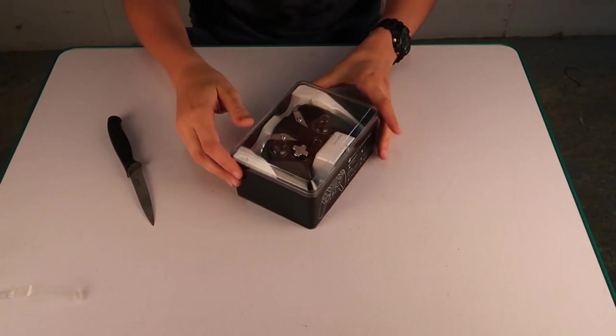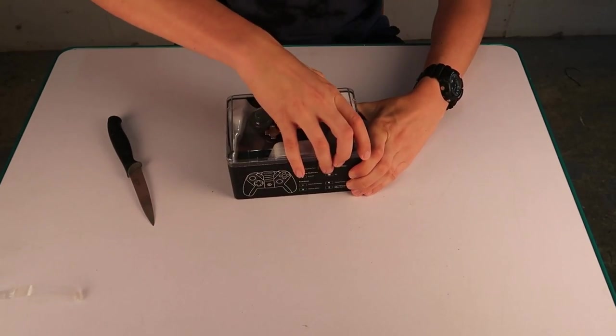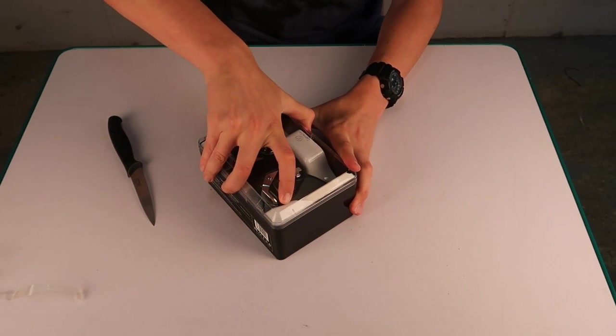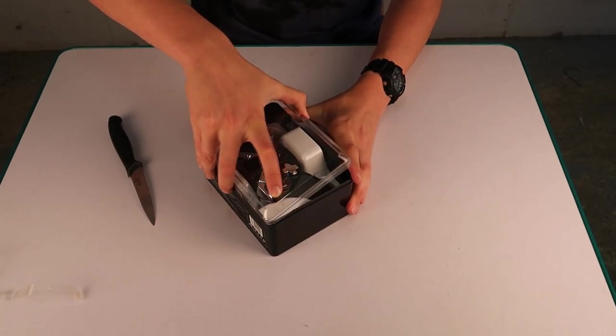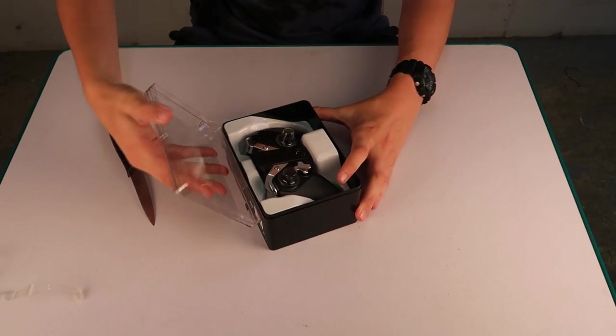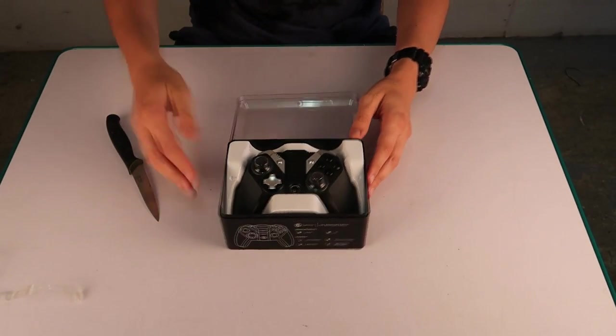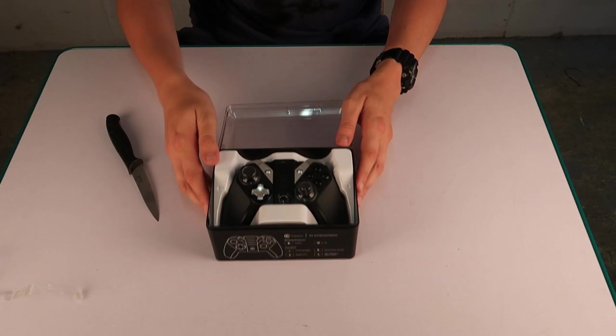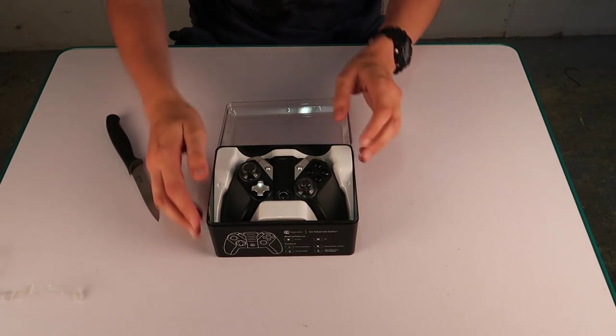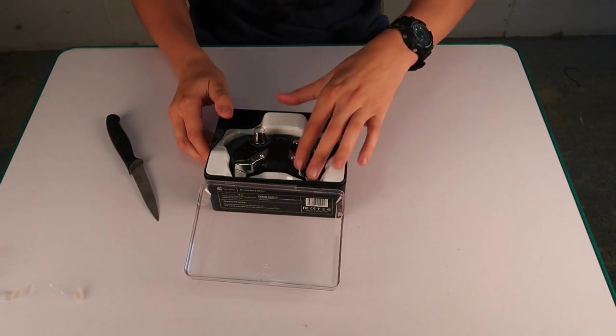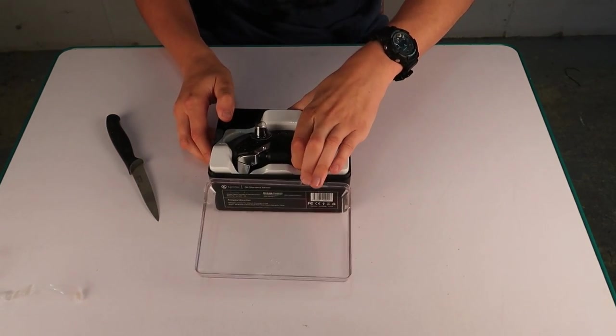Hi, this is Adam from Ads Productions with the unboxing of the GameSir G4S phone gaming controller. The whole point of this device is to give you a fully-fledged controller to allow you to play games on your mobile device.